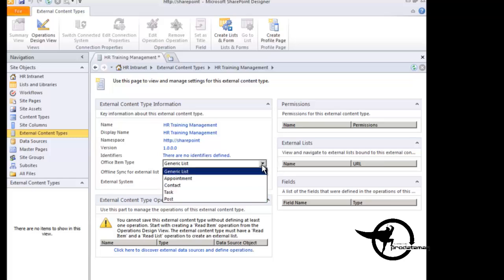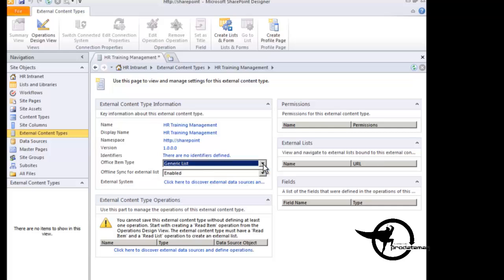But we are not going to connect this to Outlook, so we're just going to leave it set as generic list. And we are going to enable offline synchronization. So we'll allow this data to be synchronized to a workspace. And then external system, we're going to click here to discover external data sources.